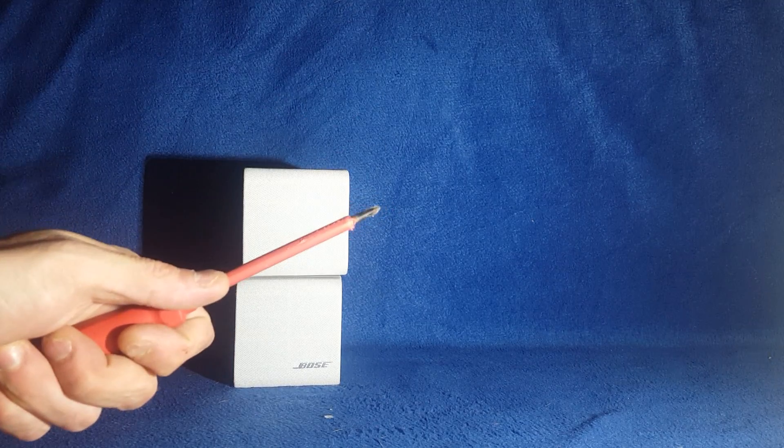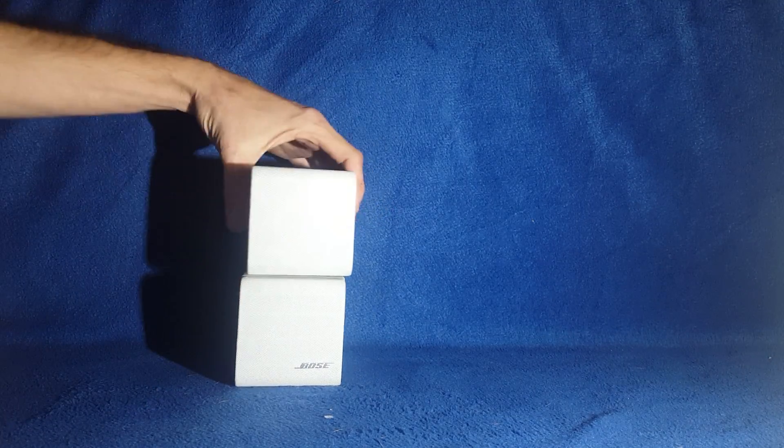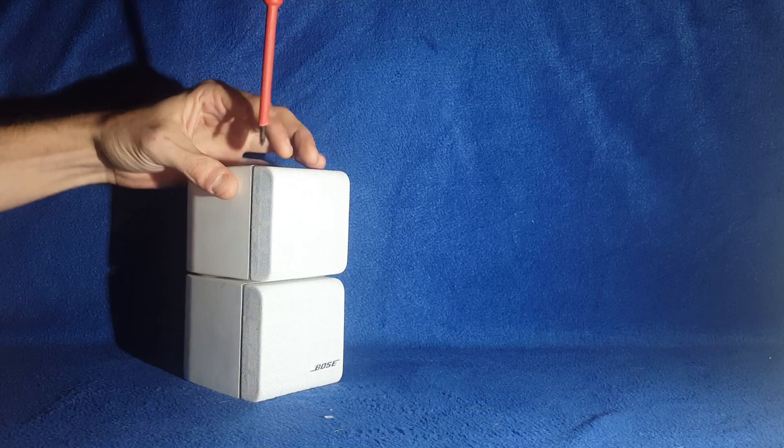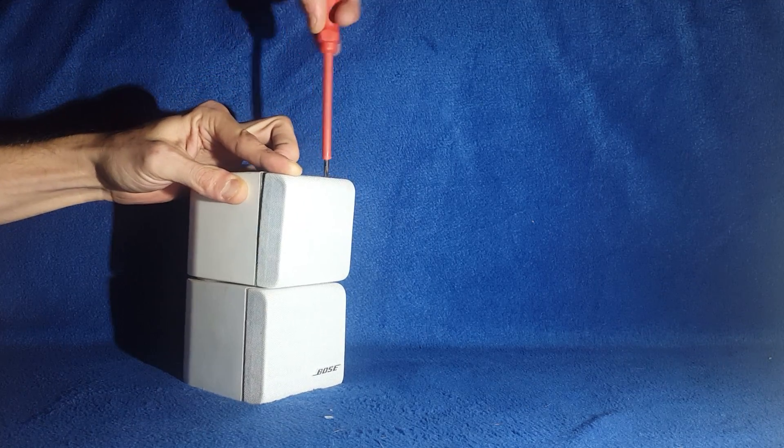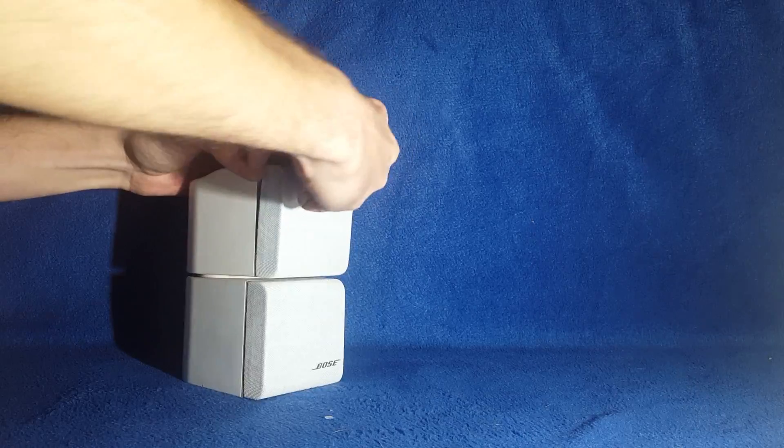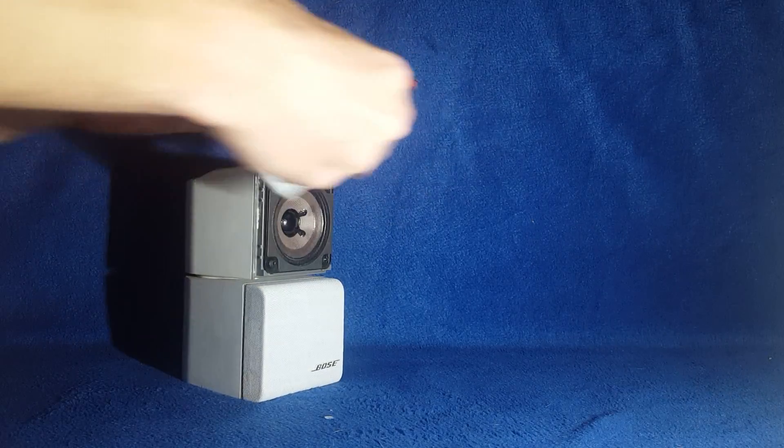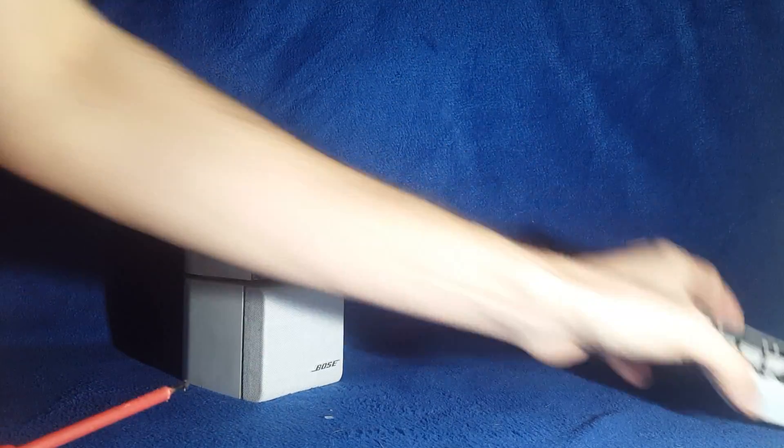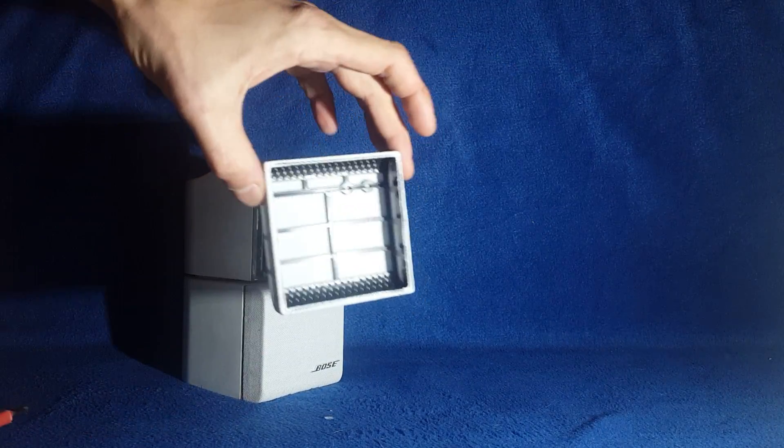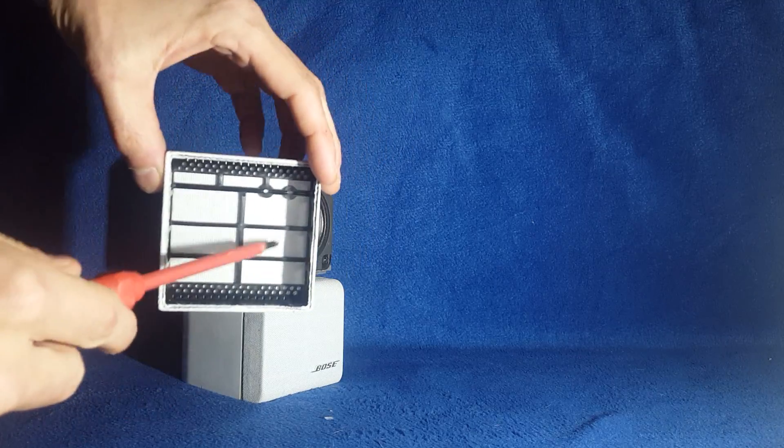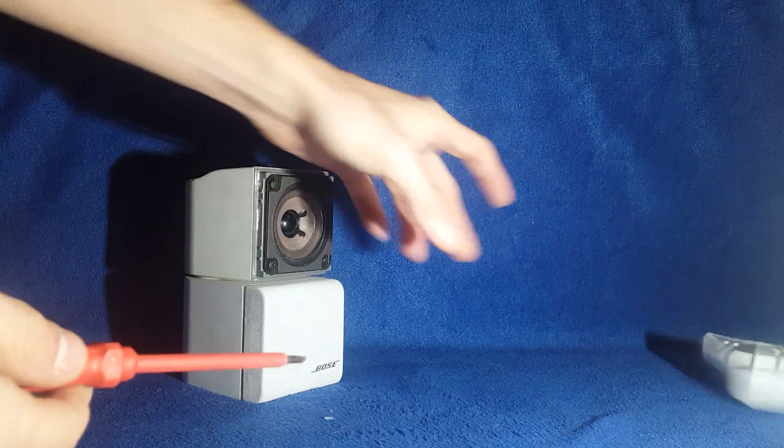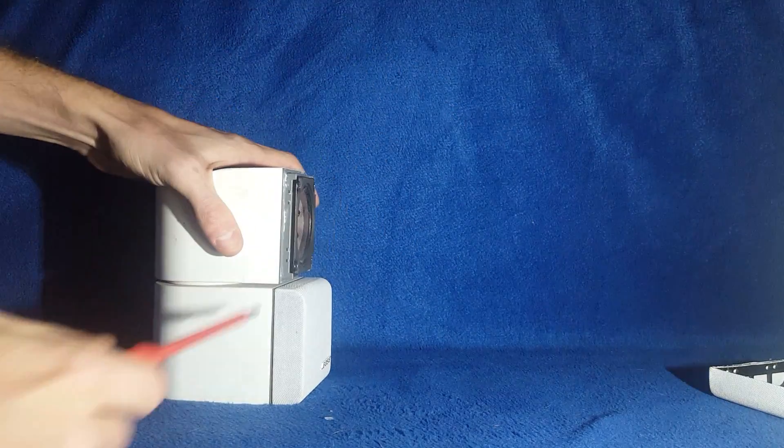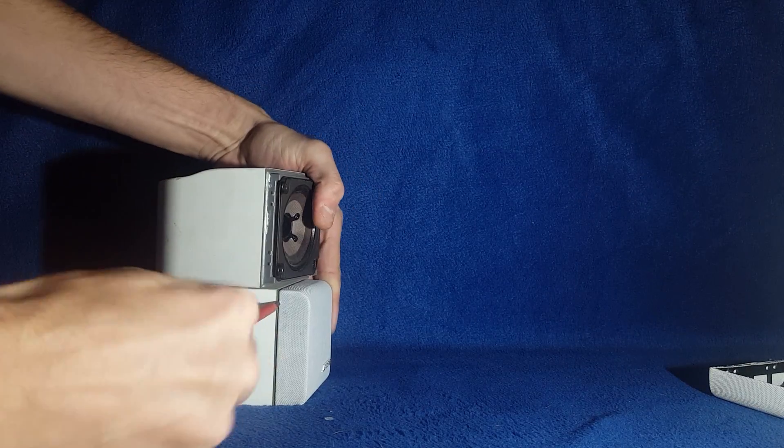Alright let's take off these little covers they have. They come off fairly easily actually. They're nothing real special. This is plastic with fabric pulled over it. Just your average cover. Nothing real special.